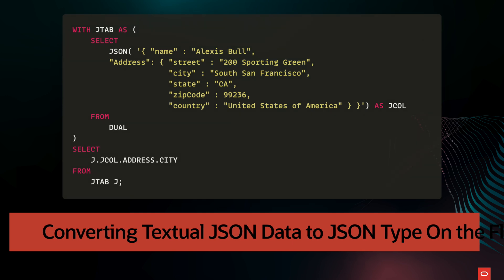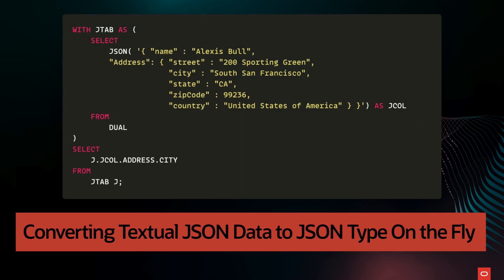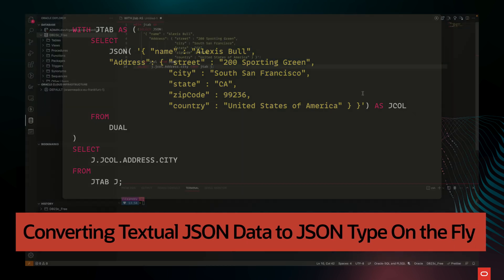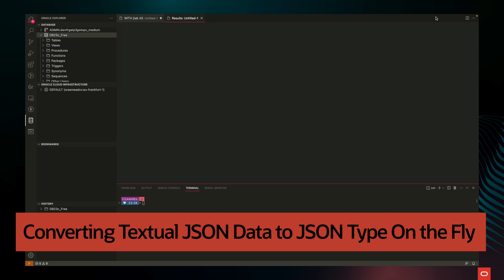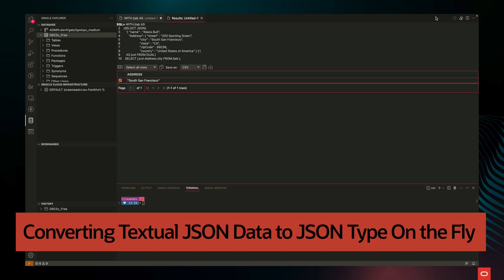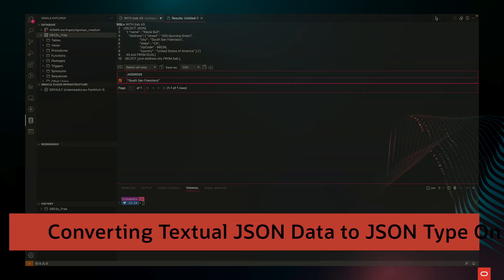The example on screen uses a simple dot notation syntax to select a field from some textual JSON data that is not known to the database to be well formatted. It converts the data to JSON type data before selecting. The constructor JSON raises an error if its argument is not well formed.